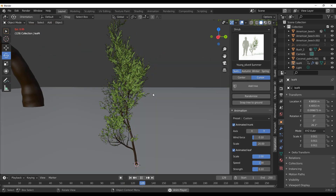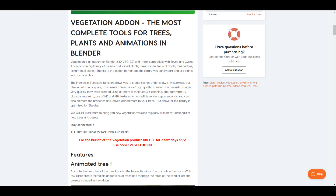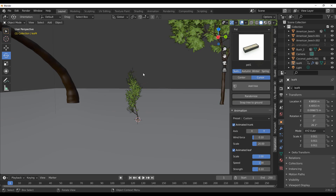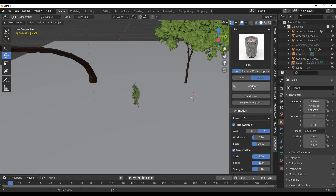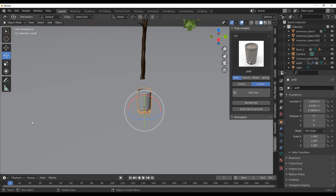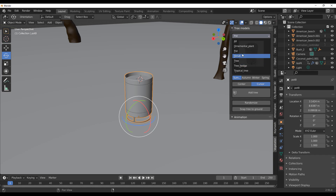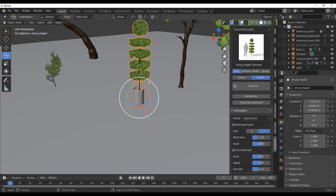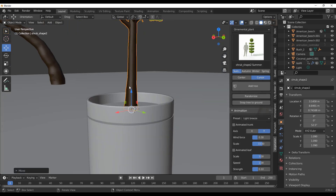For those looking for animated trees, animated shrubs, and high-quality vegetation assets, this add-on is definitely something to consider. For compositions, you can also add pots to your scene by going to the Pot section and clicking Add Object. Then you can add an ornament plant on top of the pot, making it easy to position everything properly — all shaded with high-quality models.